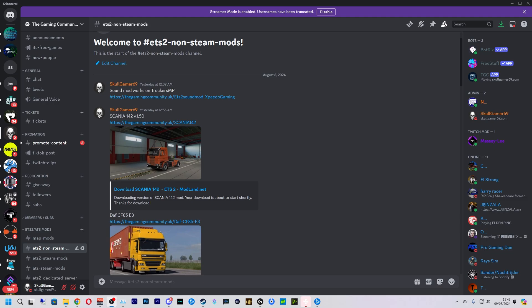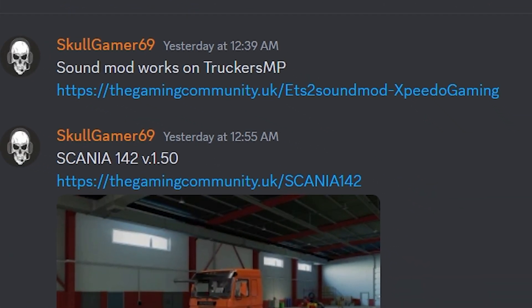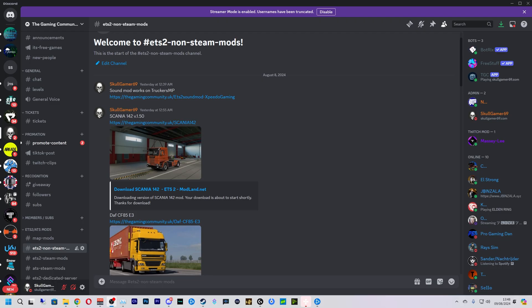Hello everybody and welcome back to the channel. How are you doing today? Today we are going to be installing the sound mod that works on TruckersMP or any Convoy server and also your own game. Let's jump into it and show you how it's done.